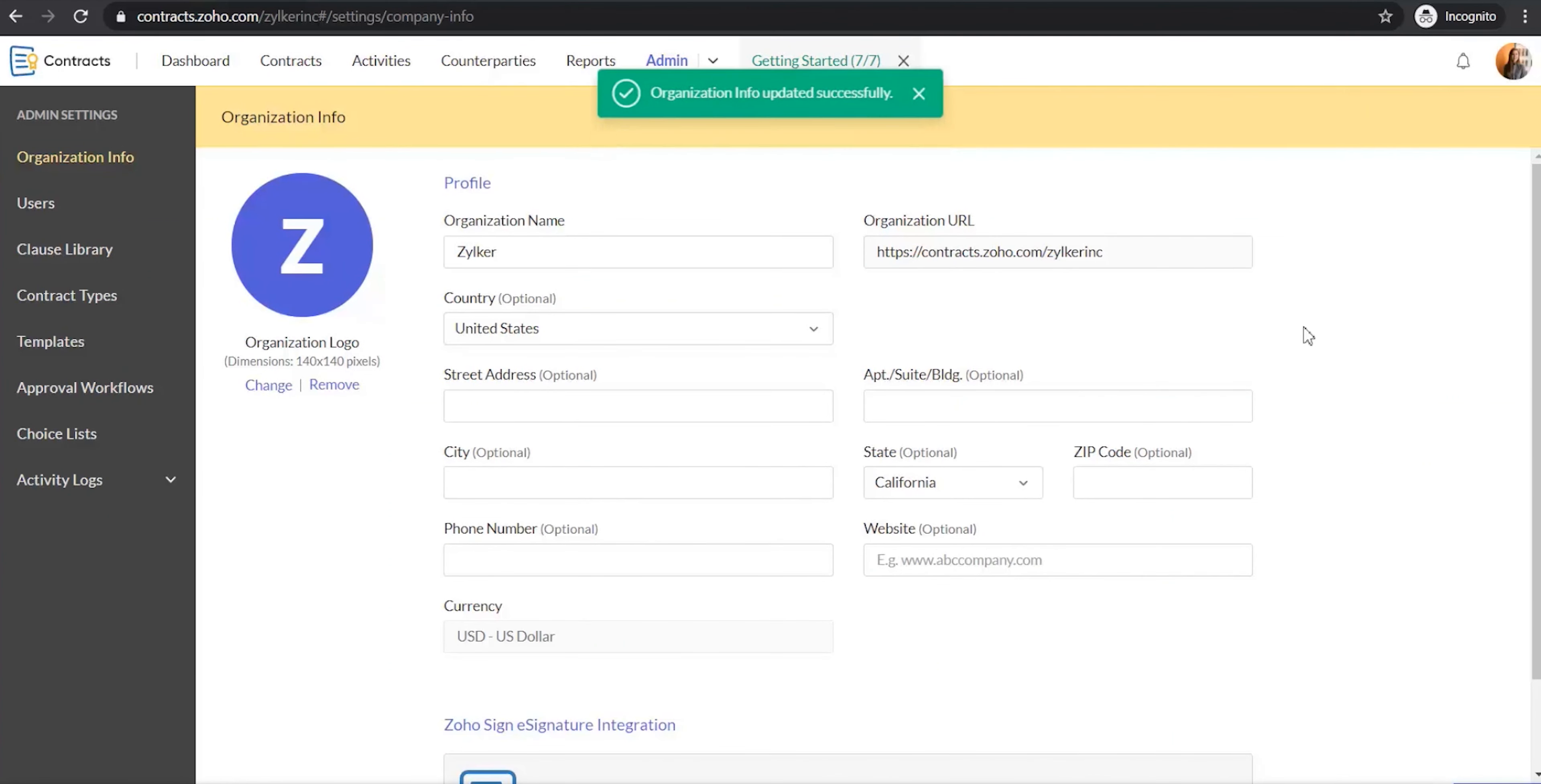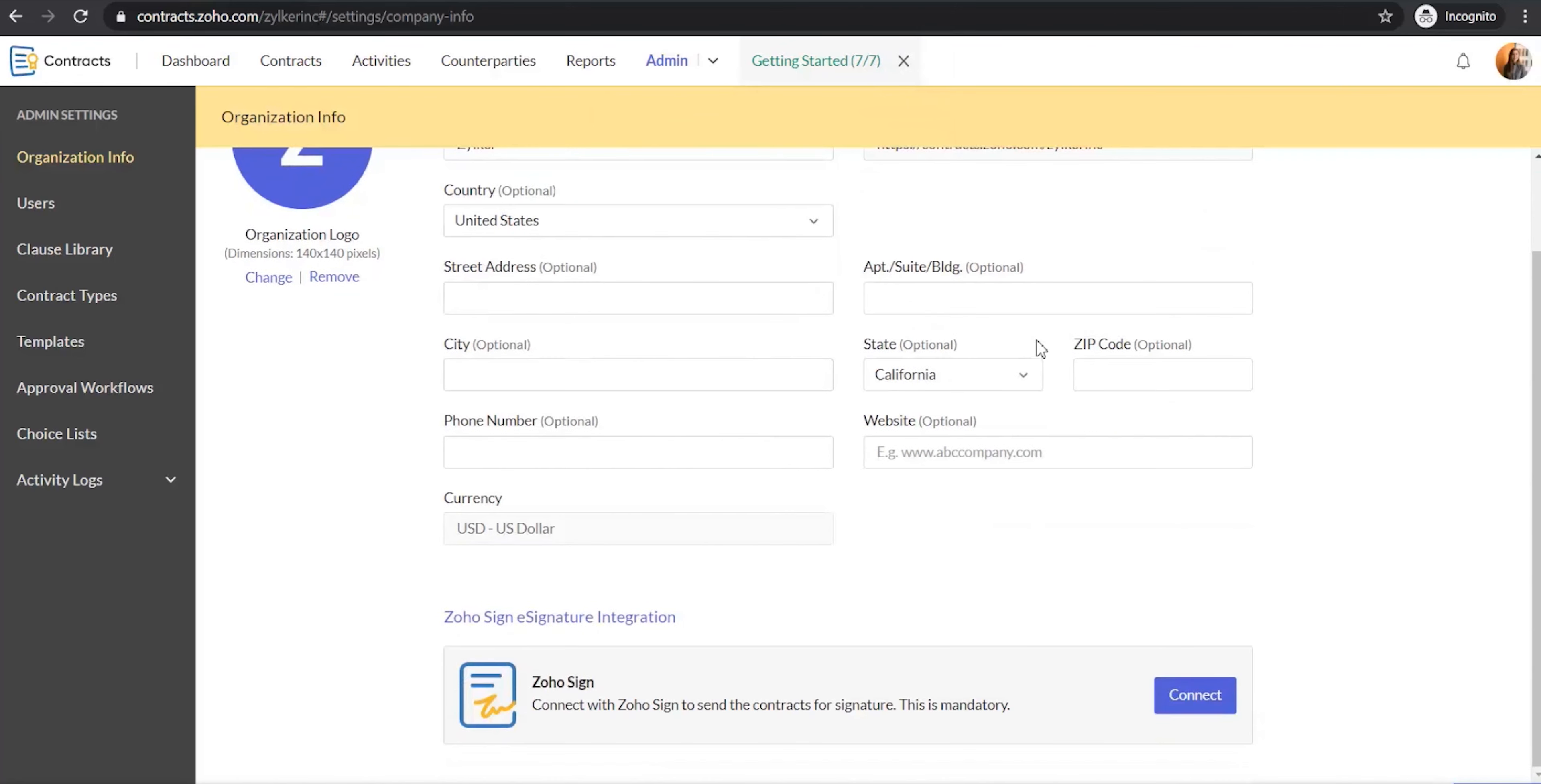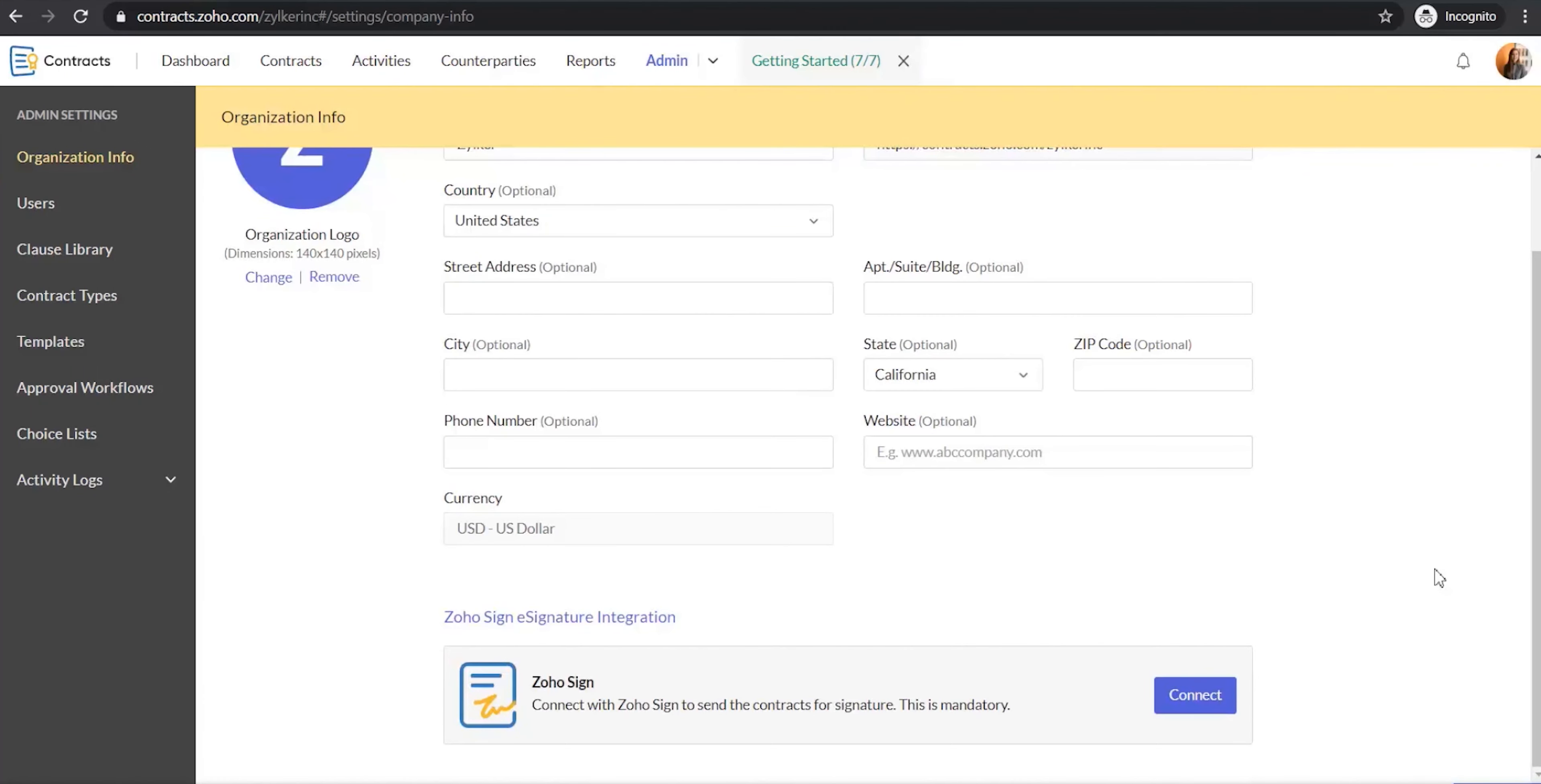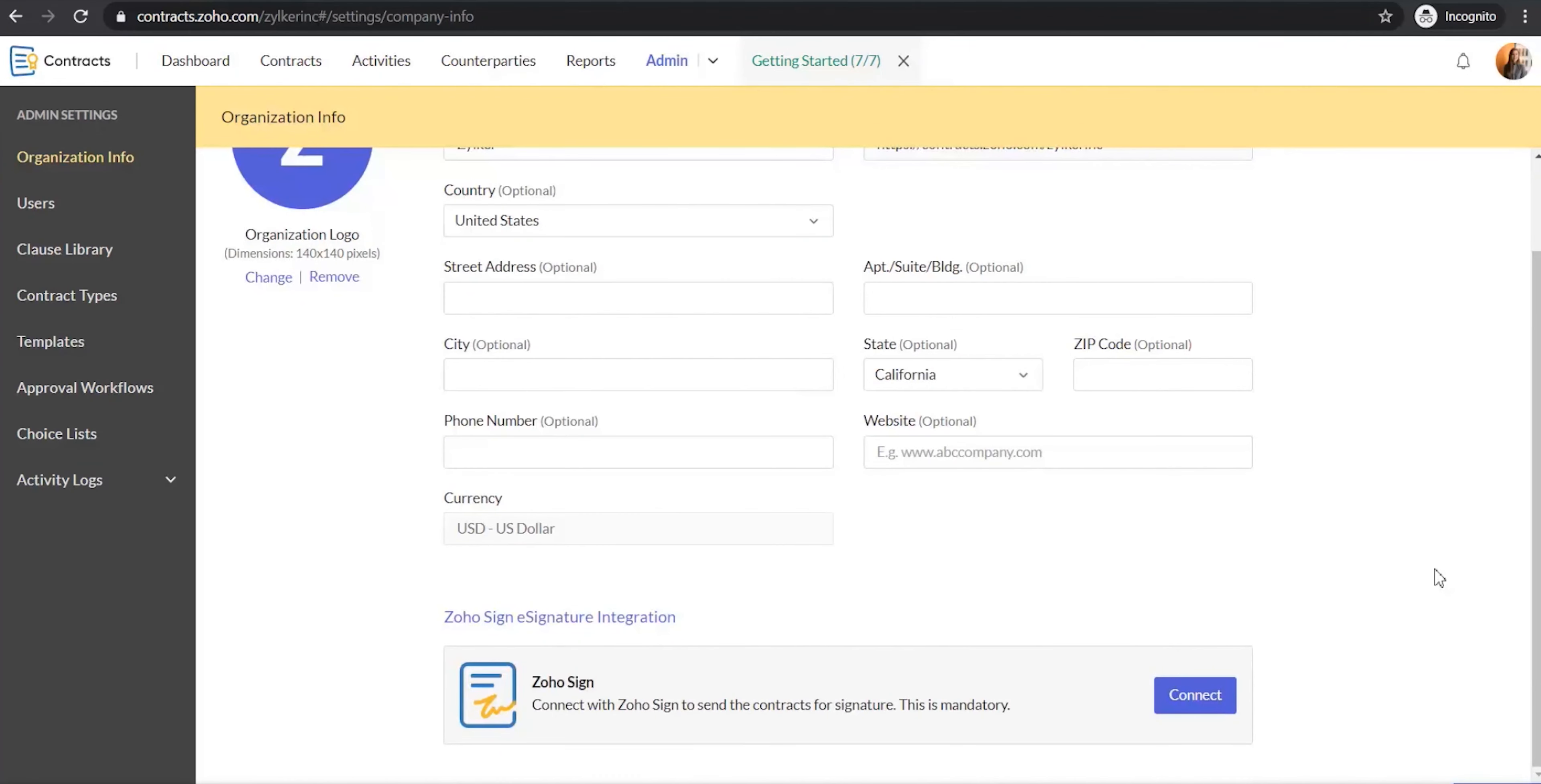After you've added the organization info successfully, the next step is to connect your Zoho Contracts account with Zoho Sign Account. You need to do this to be able to send your contracts for legally binding signatures from within Zoho Contracts. Zoho Sign is the e-signature software of Zoho. When you click connect, your Zoho Contracts account will be connected to your Zoho Sign account.